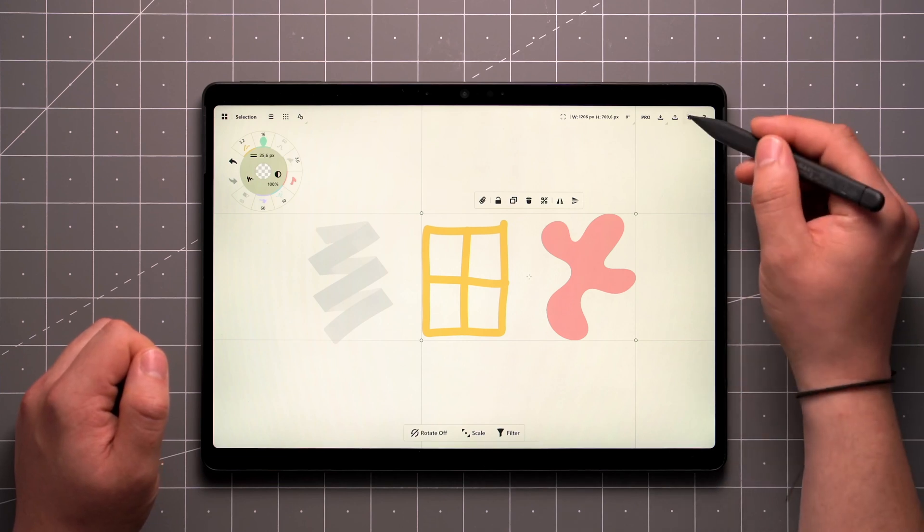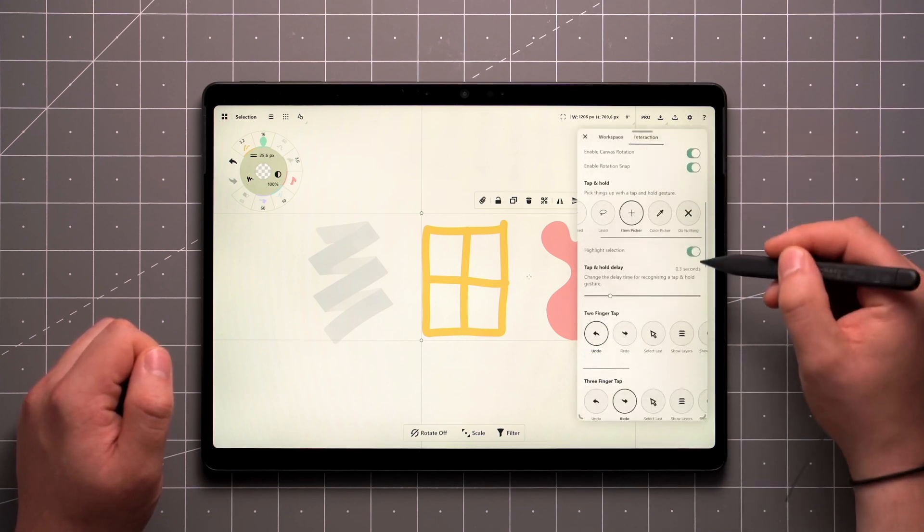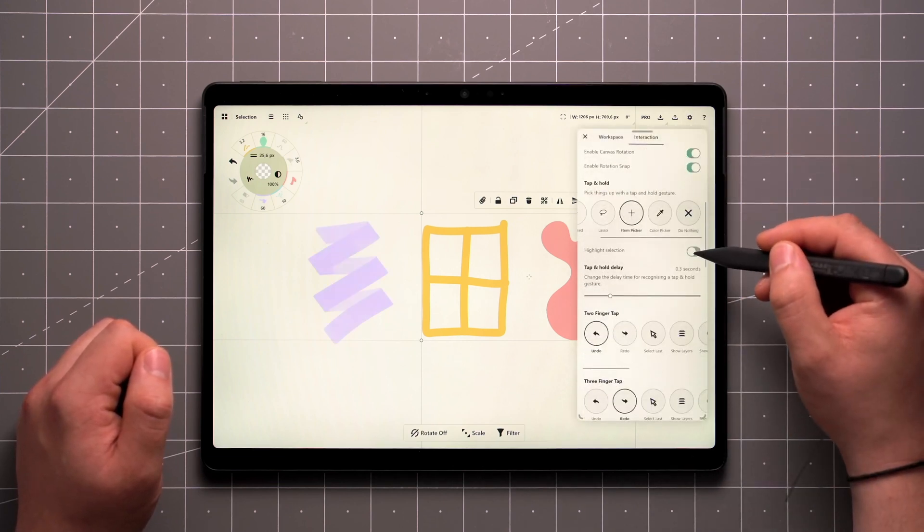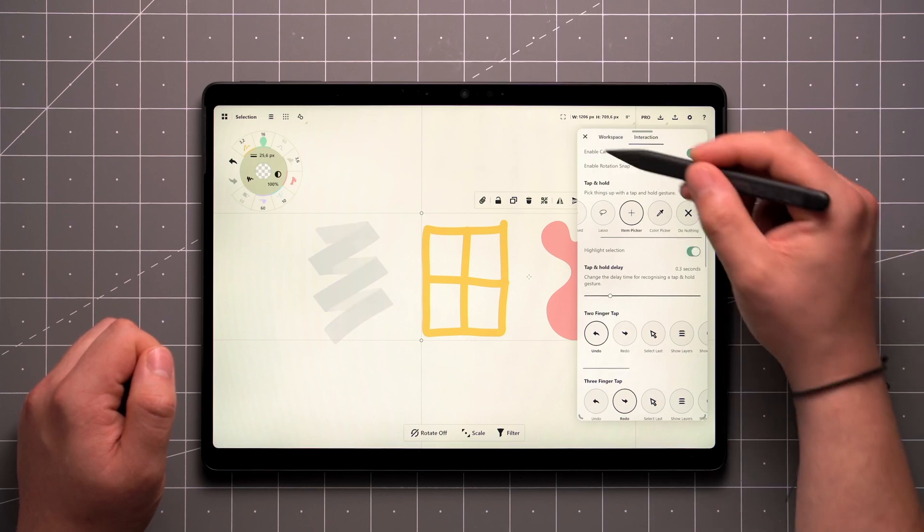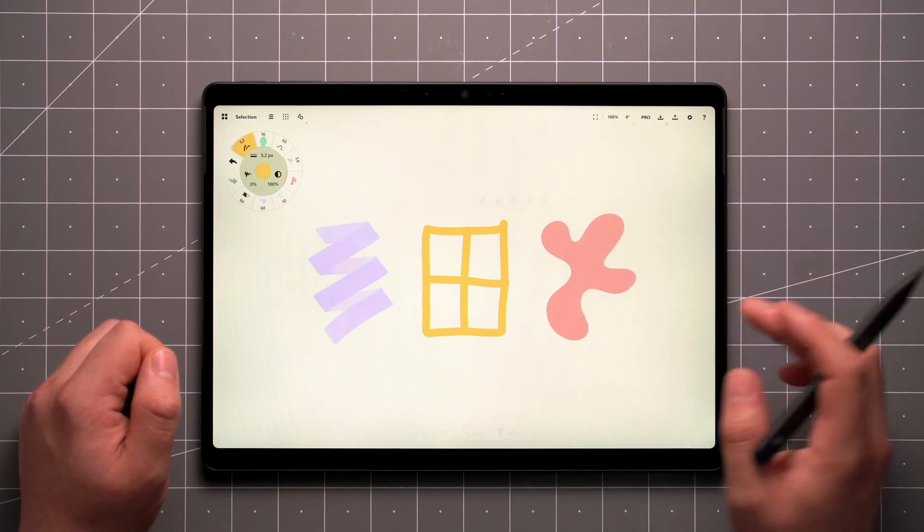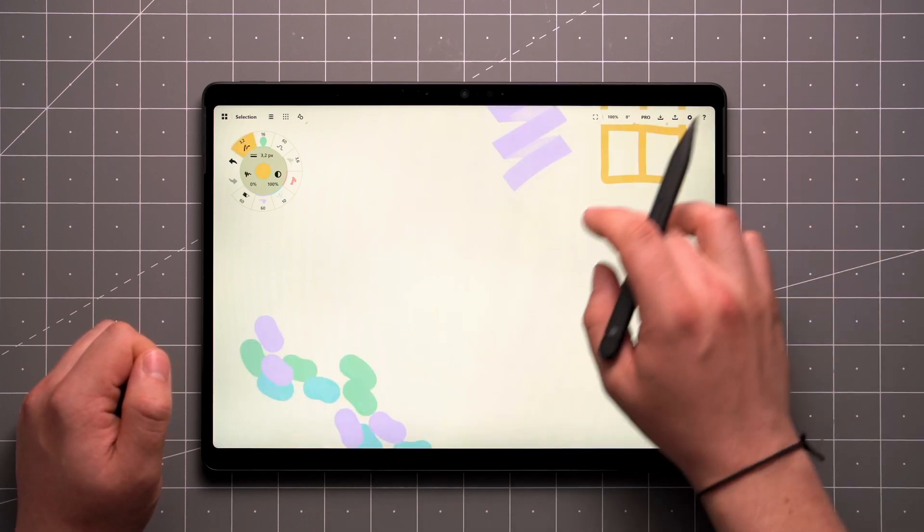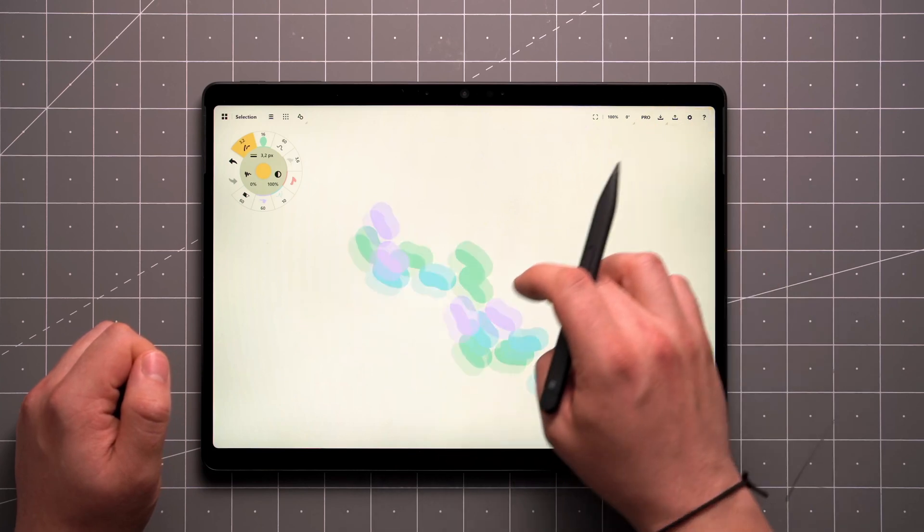You can toggle Highlight Selection on and off from the interaction settings over here. This feature makes it easier to see what you're working with and avoid accidentally modifying other parts of your sketch.